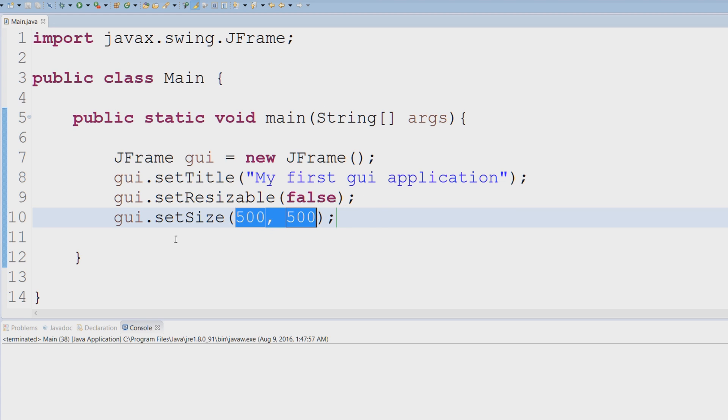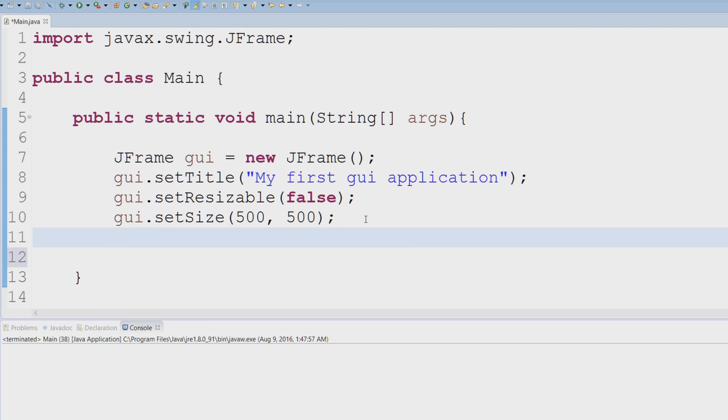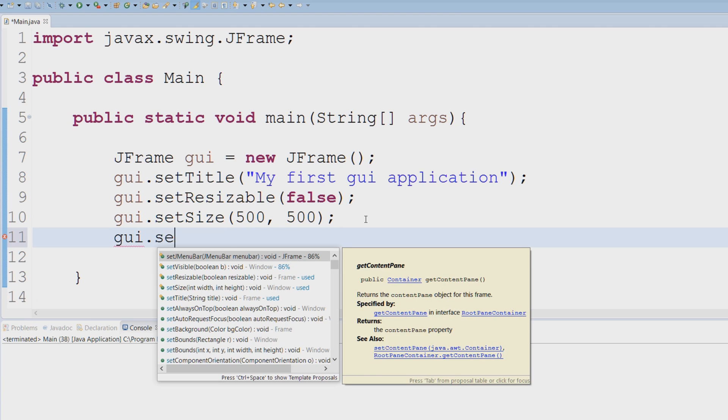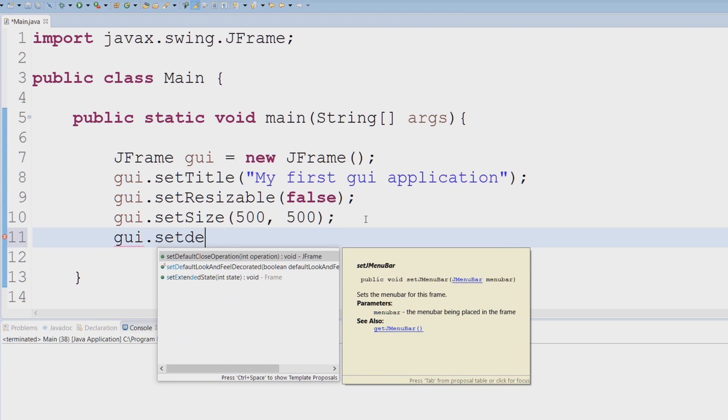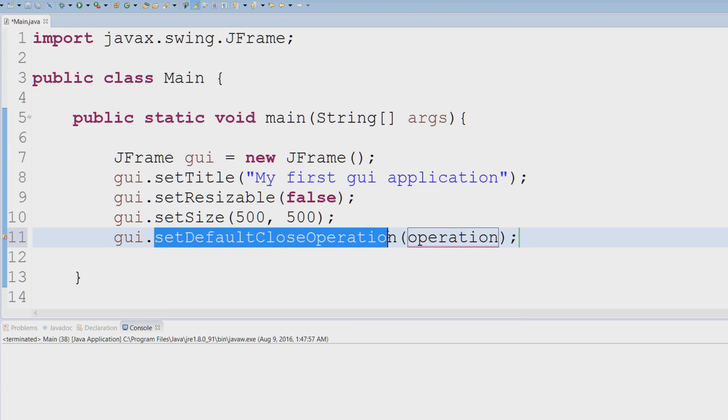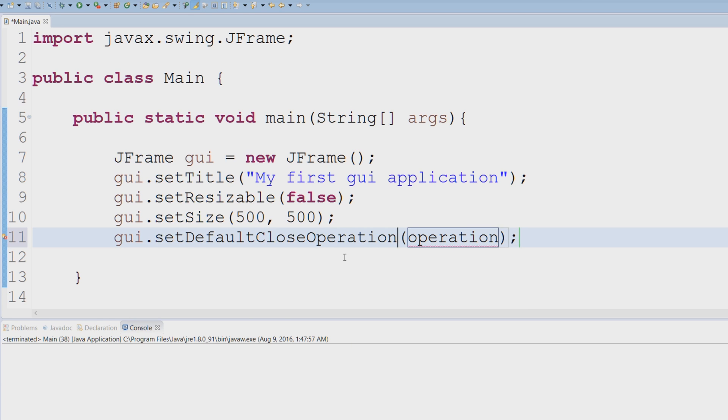Now let's set the default close operation. This is important because if you do not set this, when your user clicks the X button on the right-hand side,